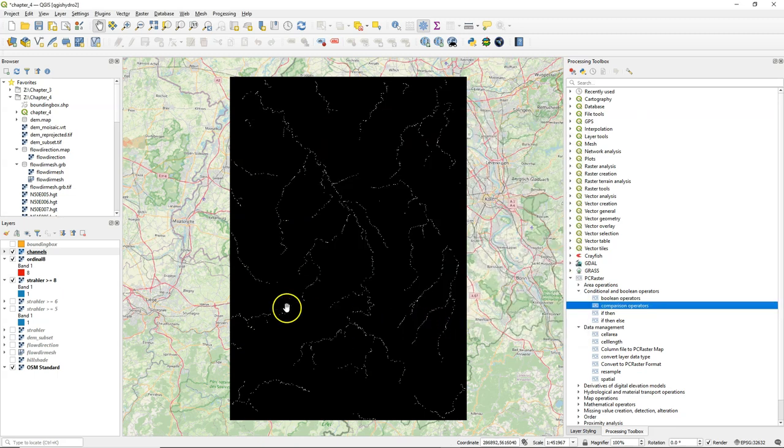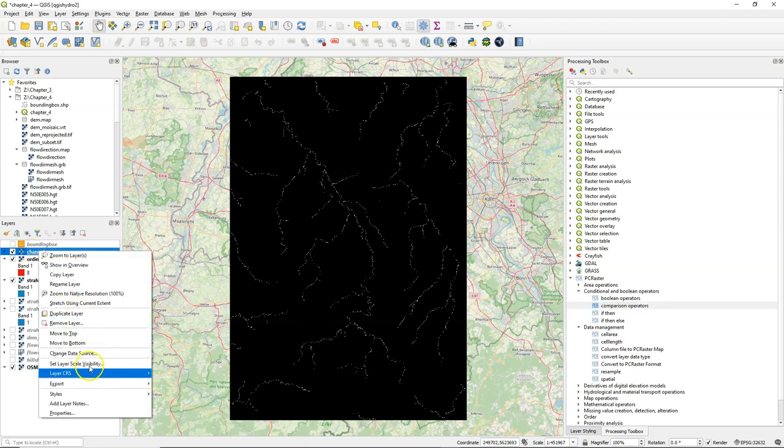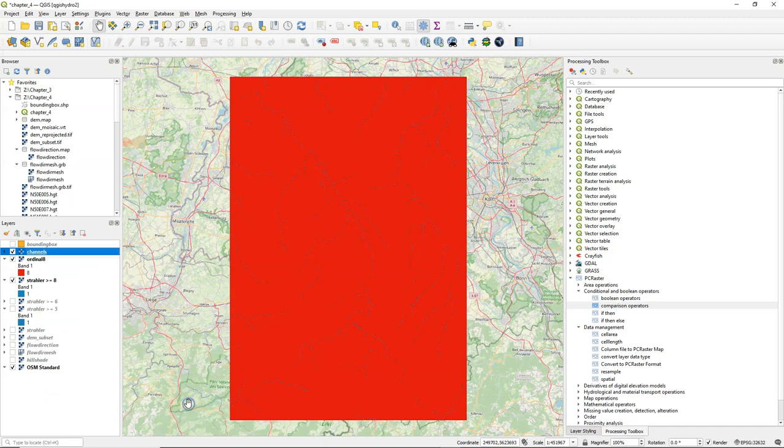Here I run it, and the result should be exactly the same as our raster calculator for Strahler larger or equal 8, but then in the PC raster format.